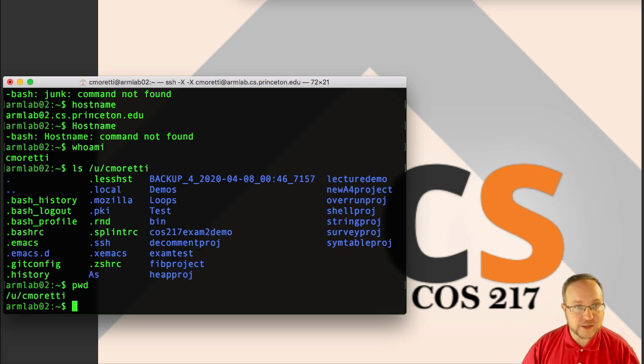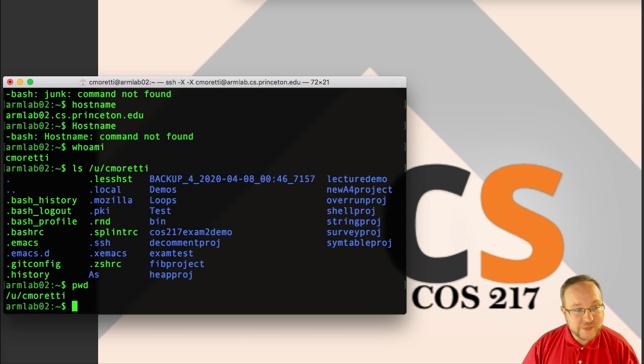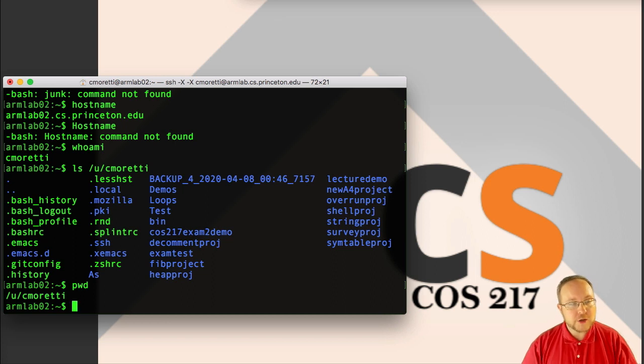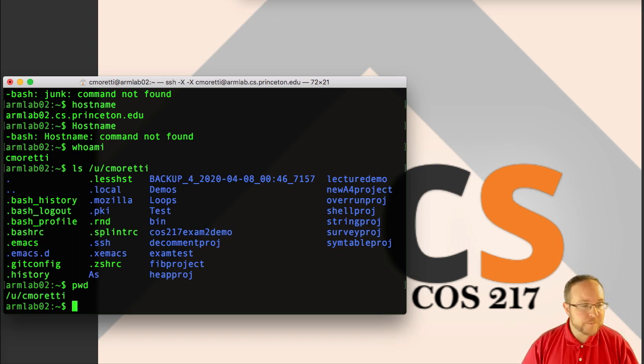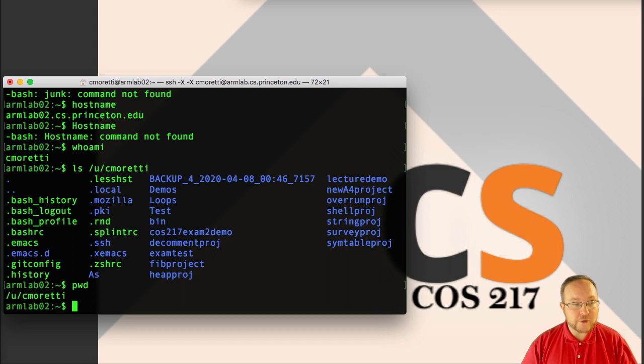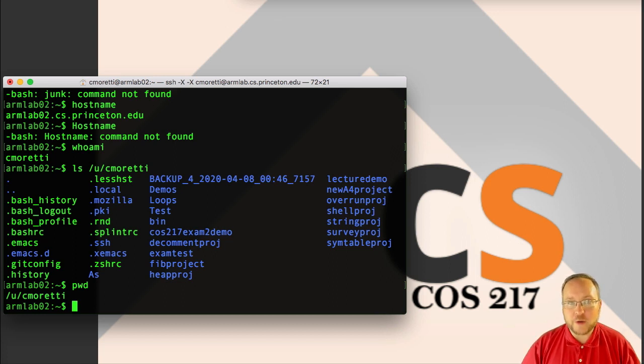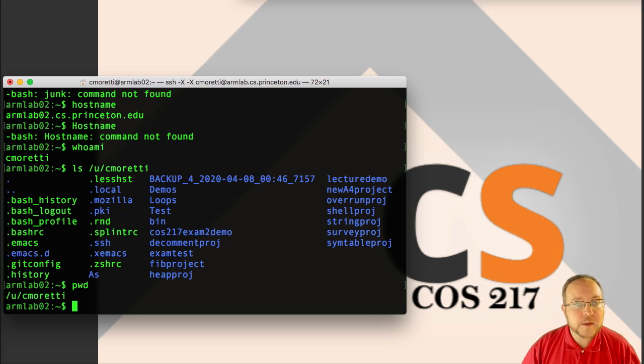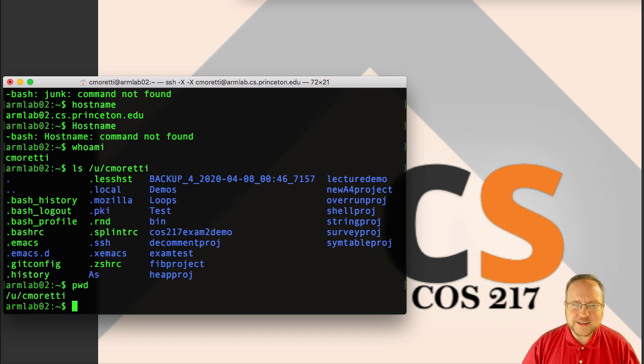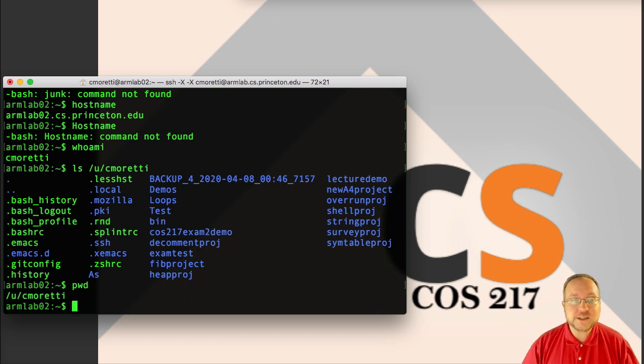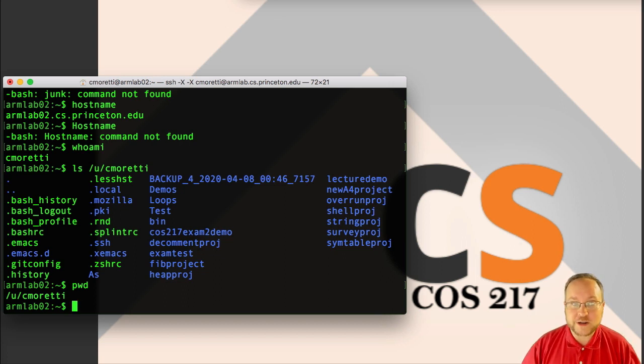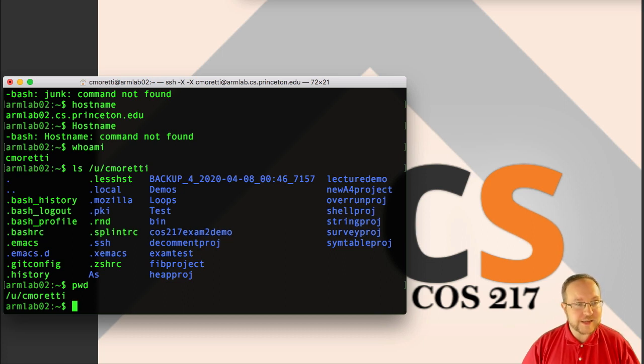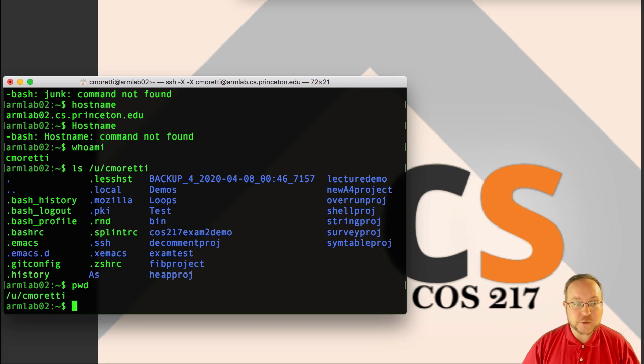Every Linux system, when they set up user accounts, typically gives each user their own directory. In this case, it's slash u slash the login name. Your login name is your net ID. So here I am in the directory slash u slash cmoretti. But that's not what it said. It said tilde. Well, tilde is just a shortcut, an alias for the user's home directory. It's convenient because we often want to interact with our home directory, and so it saves us a little bit of typing.